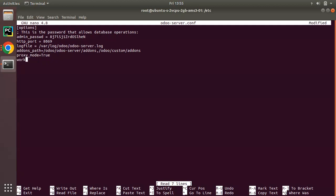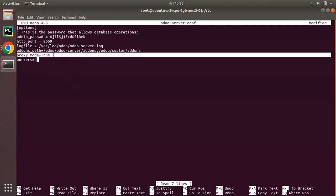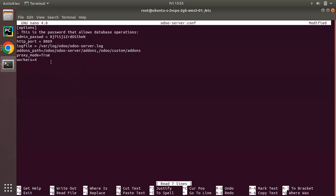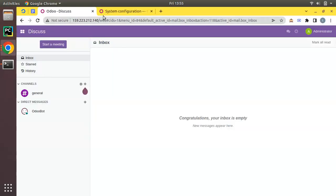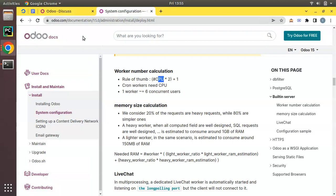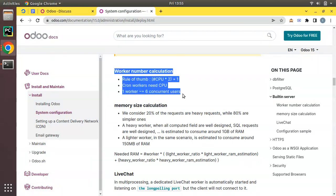This is the Odoo configuration file. There's a few lines of code and what I'll do is add 'workers = 4'. You can see proxy_mode is set as true, workers 4. You may think how we are counting the number of workers. In order to get the number of workers there is an equation. Here we have the Odoo documentation: worker number calculation is rule of thumb - the number of CPU cores you have multiplied by 2 plus 1 is the number of workers.